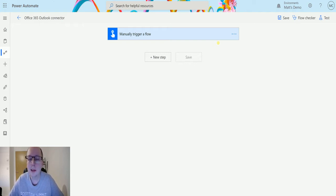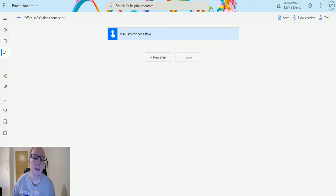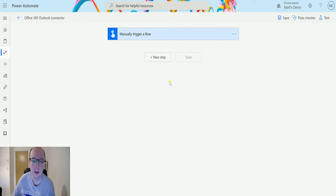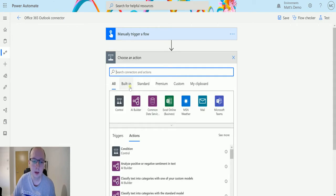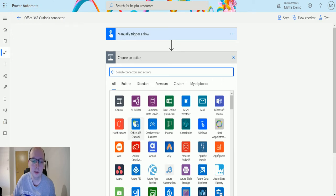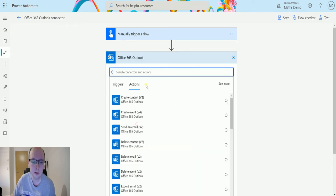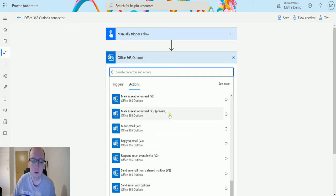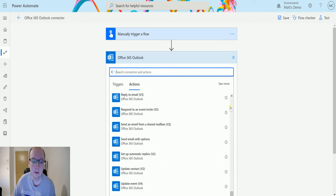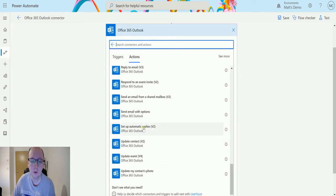Let's take a look at this action. I'm going to trigger this from a manual trigger, then click 'New Step,' expand it, go to Office 365 Outlook, and scroll all the way down to 'Setup Automatic Replies V2.'